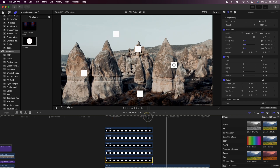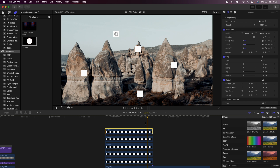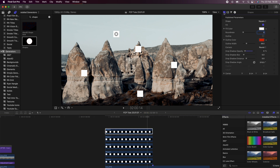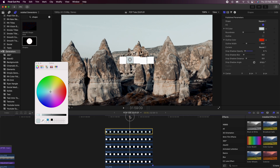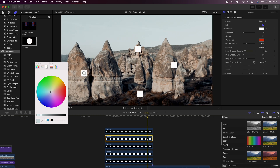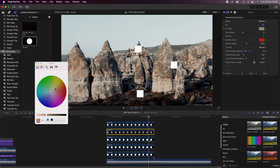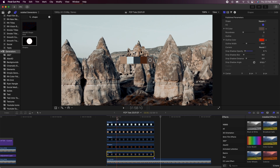Now we have all the squares animating onto the screen, going to different positions, and then disappearing. What we can do now is go to each shape and change the color to match the colors of the color grade. I'll select my top video clip — I know it's selected because it has a little circle around it — go to the parameters for the shape, click on fill color, then use the color picker to select the color next to the square. I'll repeat this for all five squares.